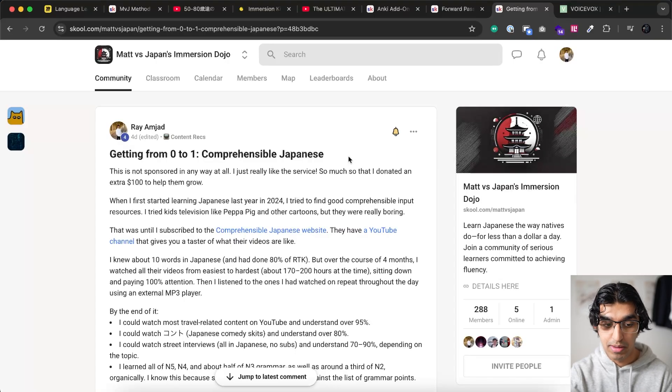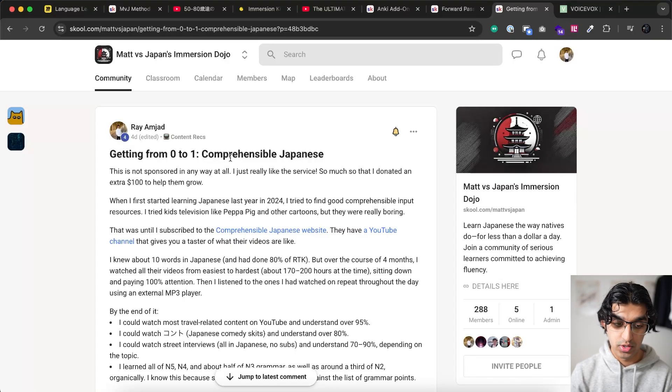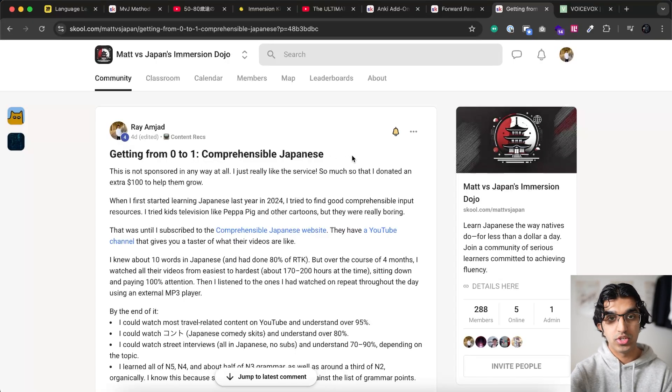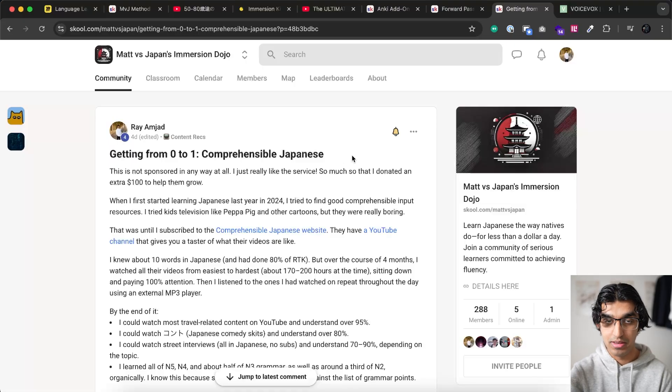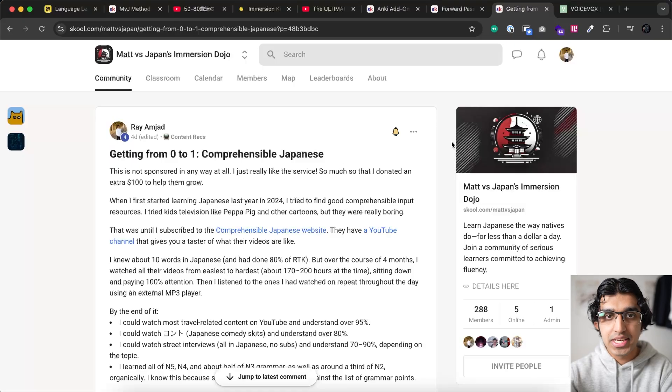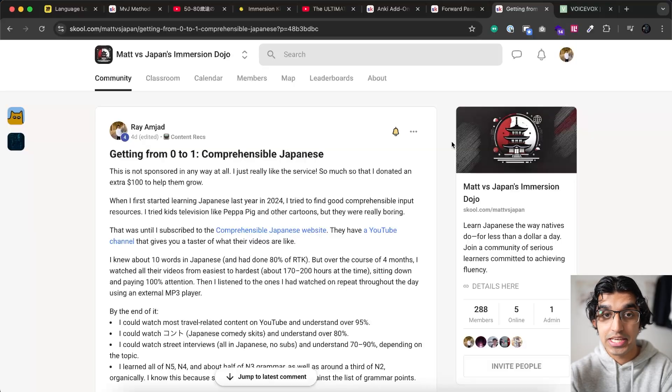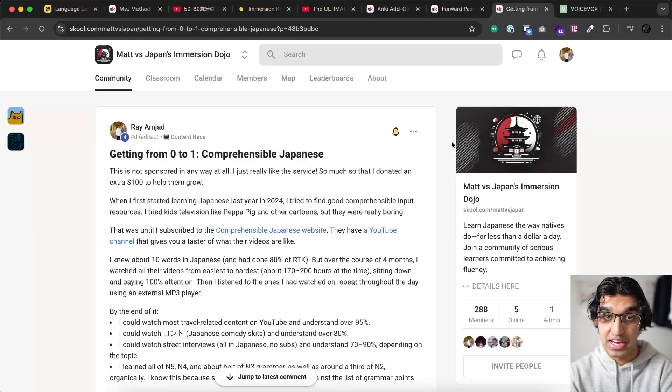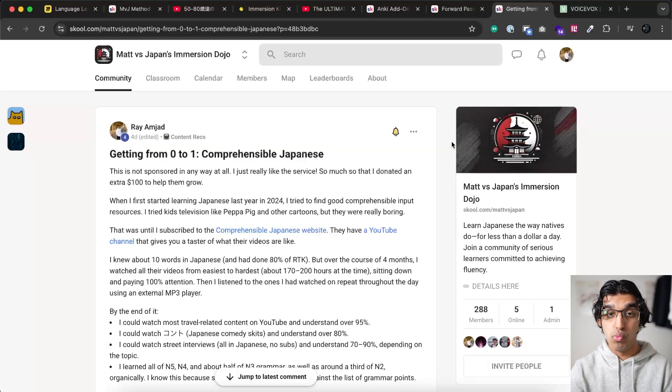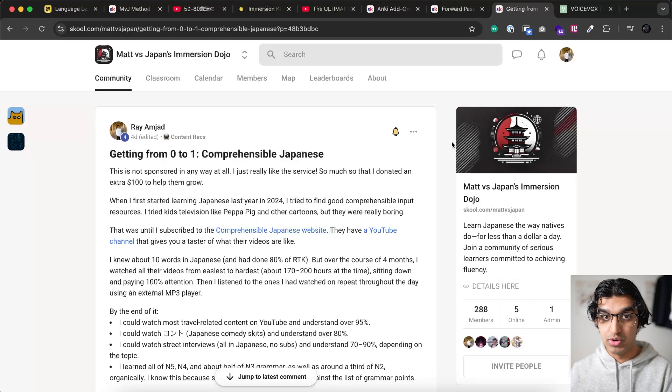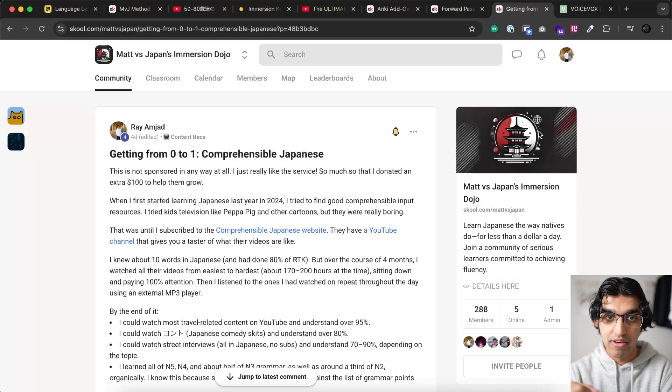And if you are learning Japanese in particular, then I would highly recommend reading my post, Getting From Zero to One Comprehensible Japanese, which is in Matt Versus Japan's Immersion Dojo community as well. Because it explains how I got from knowing almost zero Japanese to being able to understand explanations and concepts of new words that I encountered within the language itself using simpler language. But yeah, links to everything will be down in the description. So do check that out.